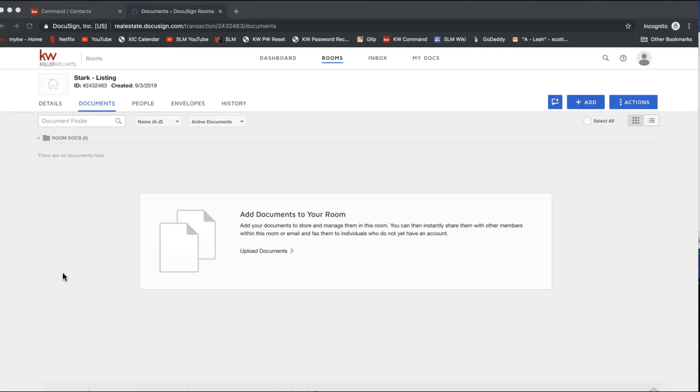All your loops will still stay there, but you won't be able to create new ones. Keller Williams International is working on moving all historical data from Dotloop to KW Command and they have said that will be available come September 15th.